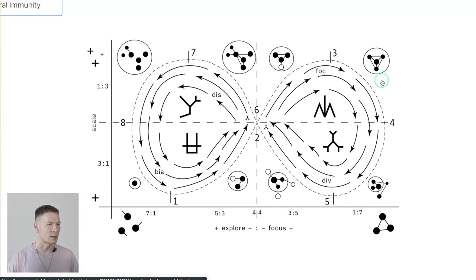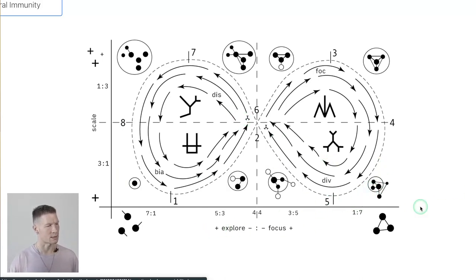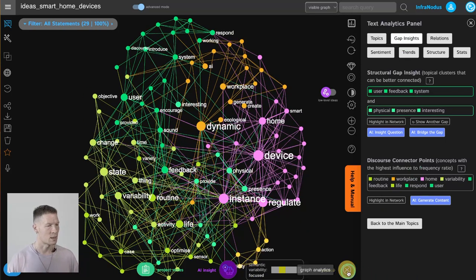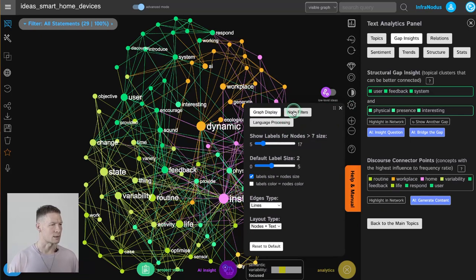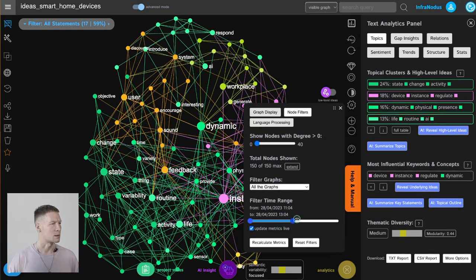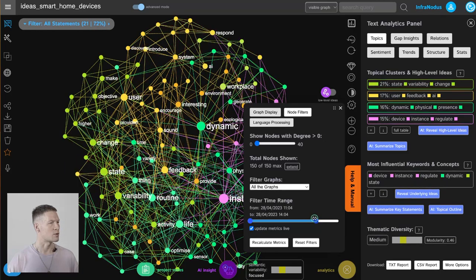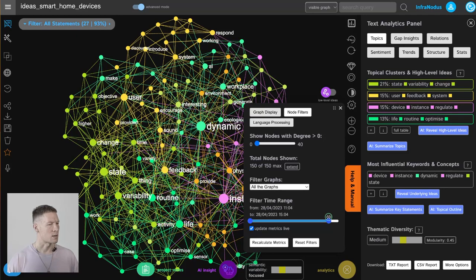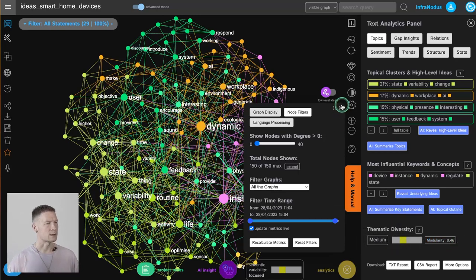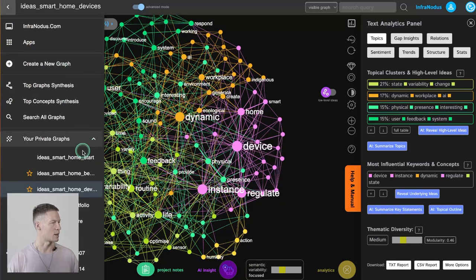I'm going to enter into the third quadrant from the second one. To do that I go small scale, decreasing the scale, and then start exploring again — the X-axis shows I'm going into exploration mode, less focus, more exploration. Once I started bridging the gaps and adding more ideas connecting those different clusters, thematic diversity gradually increases and the coefficient rises.